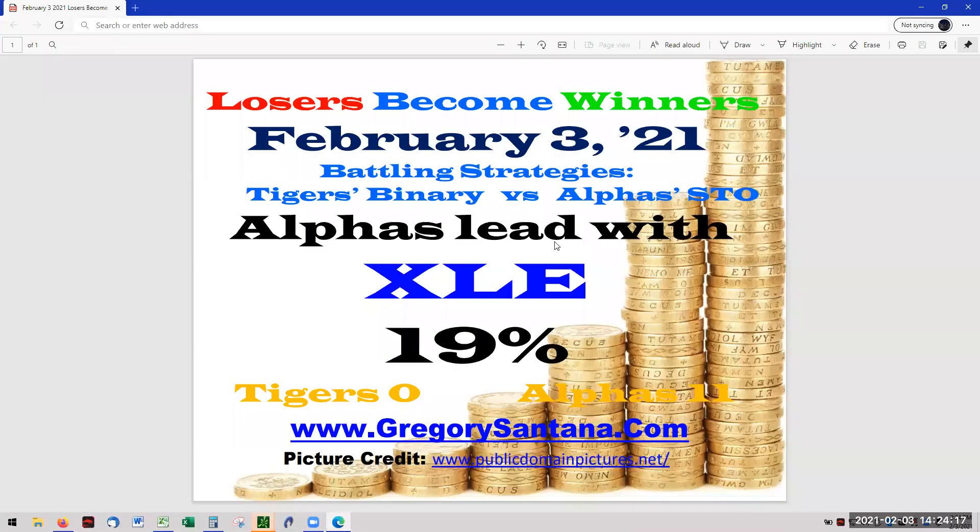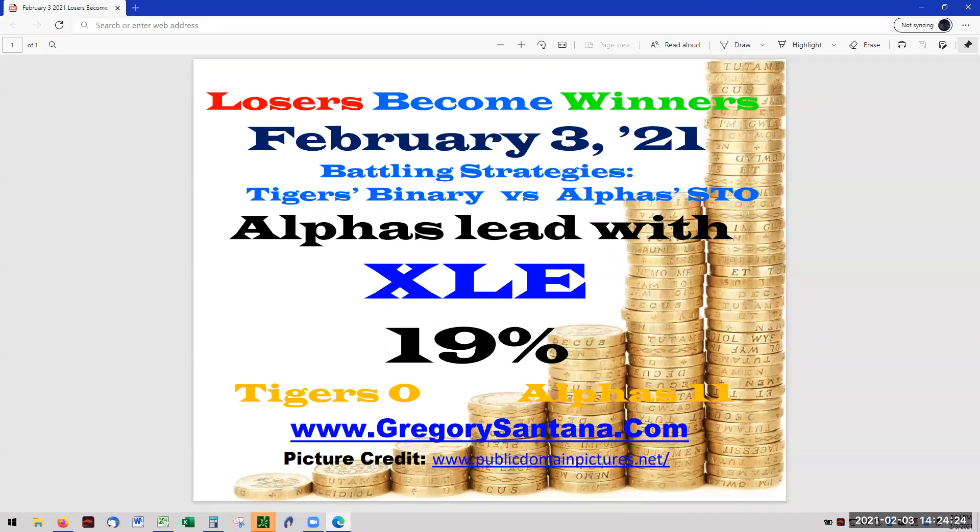Alright, well that is it for today's report for losers become winners February 3rd with alphas leading at XLE at 19%. And I thank you very much for checking it out. Catch you tomorrow. Bye-bye.